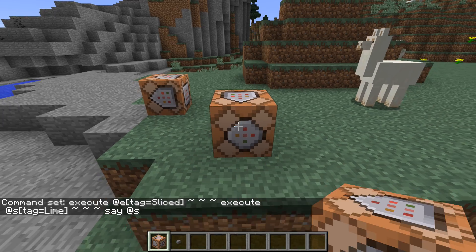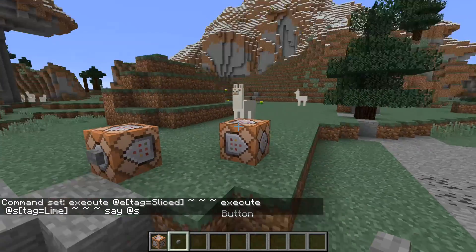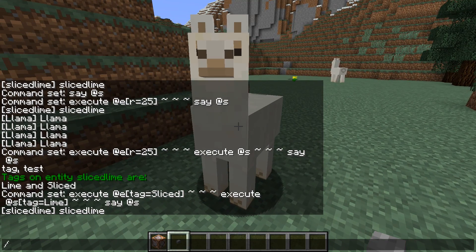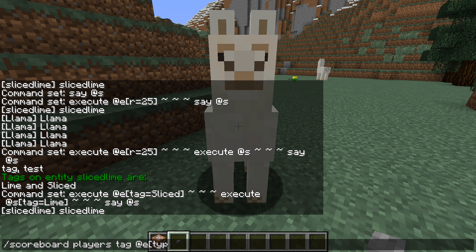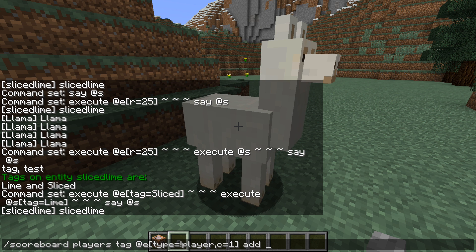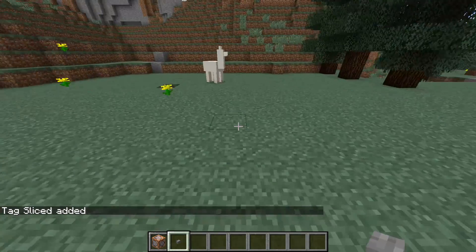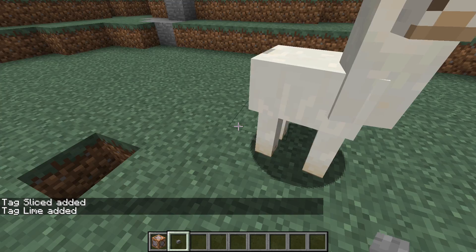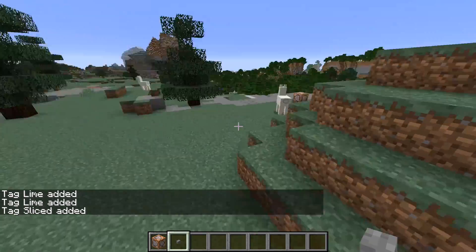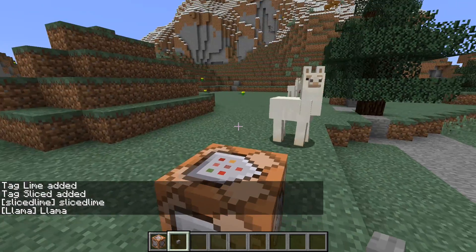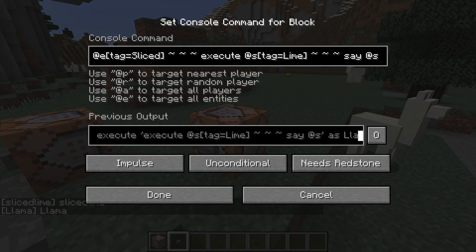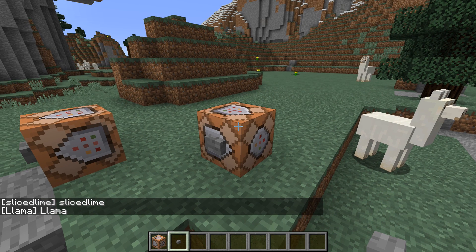And now I can say my own name in that case. Let's put a button on it and run that, and you'll see that I say my name. And if we go over to this llama and give him some tags — scoreboard players tag @e type=!player 'sliced' and then give him 'lime' — that llama gets both of them. Now we run our command block again. We see that me and that one llama say our names, but not the other two. So we are able to perfectly match two tags on one entity using this method, and to boot, we're doing it efficiently.